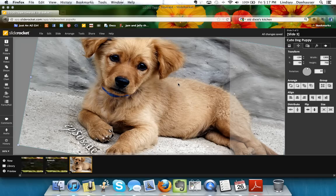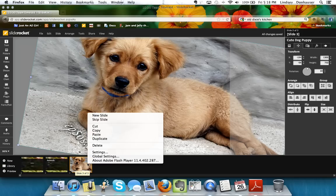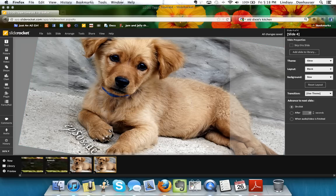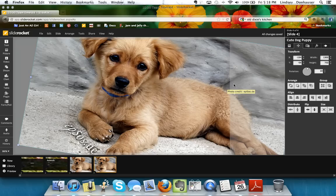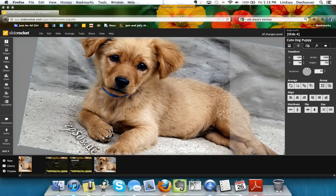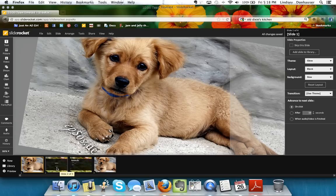If you want to duplicate a slide — say you want to add text over the same image without redoing all the work — right-click the slide in the panel below and click Duplicate. This makes an exact copy. This is especially useful when you've spent a lot of time designing a graphic or graph and want to reuse it. To move a slide, grab it in the toolbar and drag it, or use the Slides Order view.